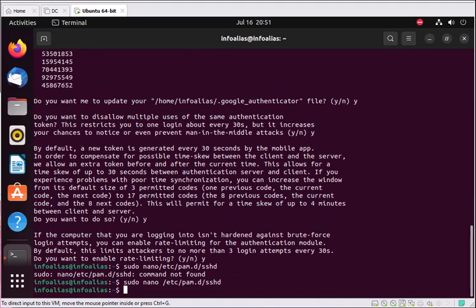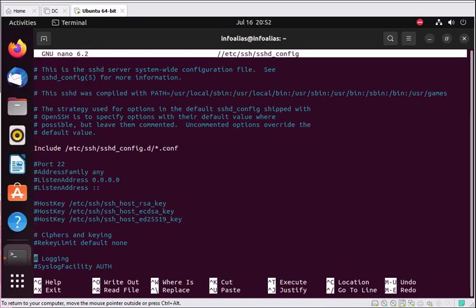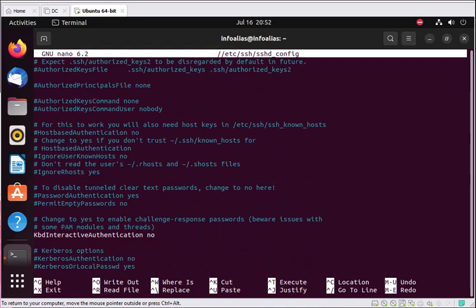Next, open the SSH daemon configuration file by running: sudo nano /etc/ssh/sshd_config. Search for the KbdInteractiveAuthentication setting. The default value is no — you need to change it to yes. Navigate to that line and change no to yes.